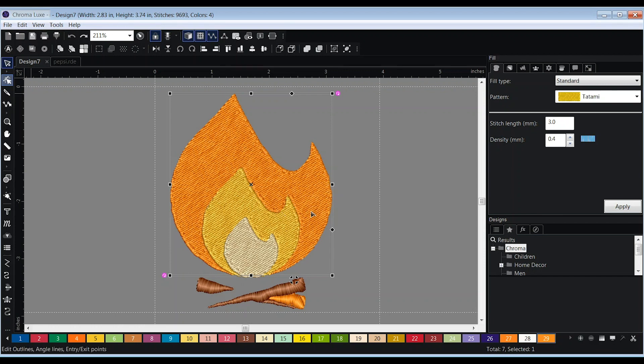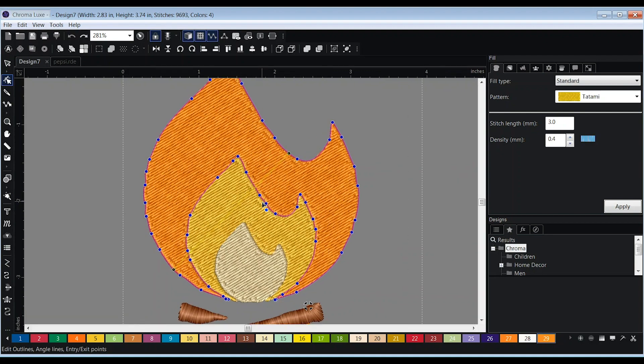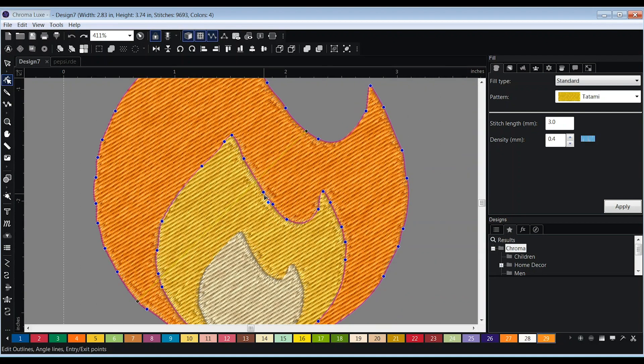To do so, select the object and click on the reshape tool near the top of the toolbar. Once selected, points will appear around your object that you can drag to create an overlap.